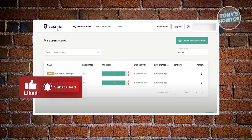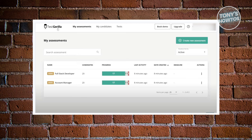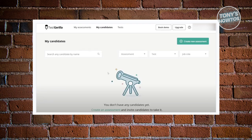When you click on one of your assessments, you can see further details such as the candidates who took the test and statistics to help you determine which candidate is best for the job. You also have the 'Create New Assessment' button in this section, which we'll visit later.